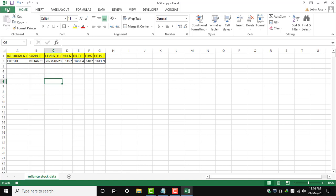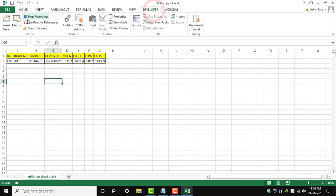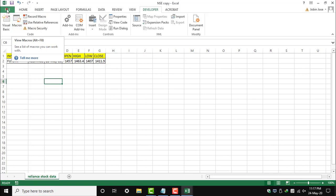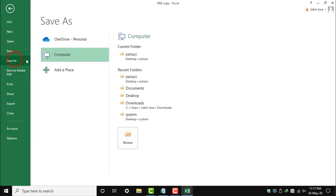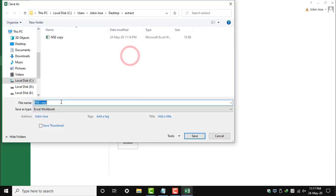And this is the data we have to save as Reliance share price or whatever. We have saved it, and we have also saved the macro.